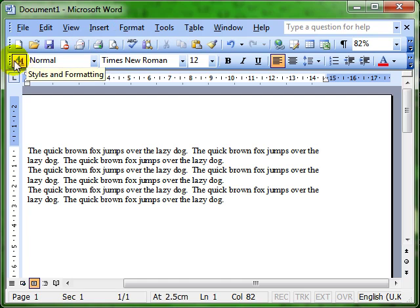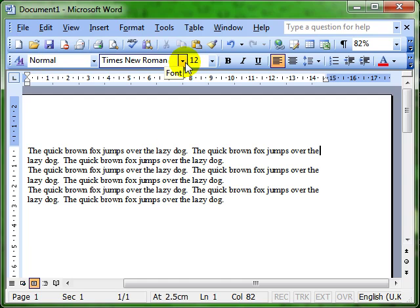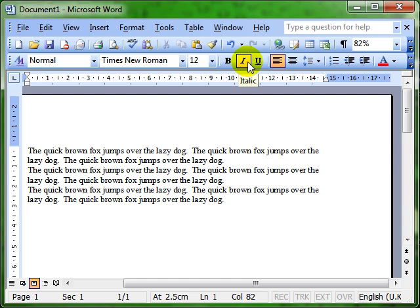And on the formatting toolbar, this is where you can change the formatting of the text, different font styles and sizes, and we'll work out how to use those as we go through the various lessons.